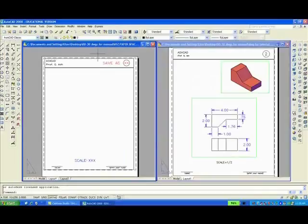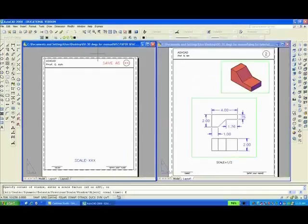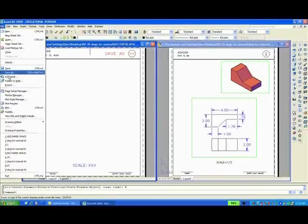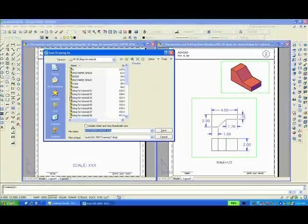Make sure the left is active. Z, Enter, E, Enter - Zoom Extents. File, Save As. I will call it 2, Enter.